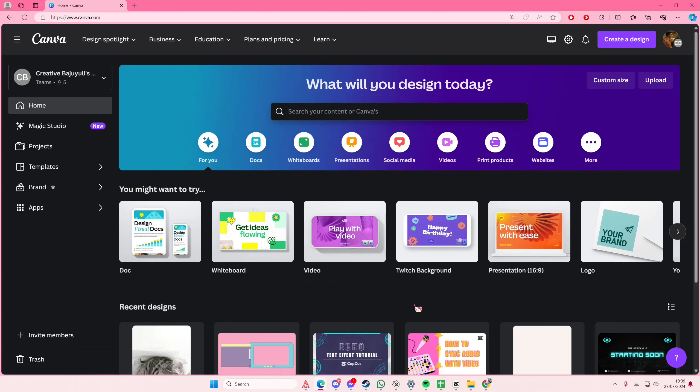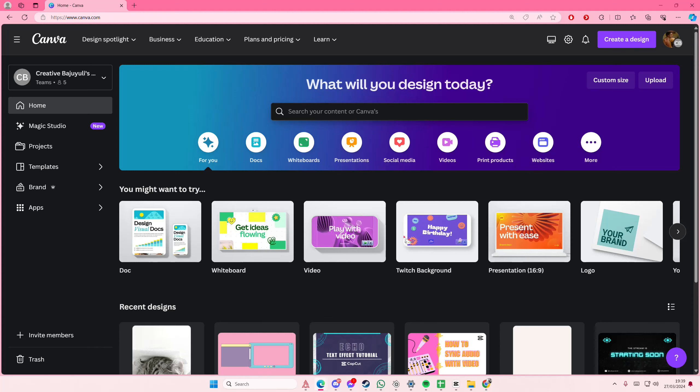Hey guys and welcome back to this channel. In this video I'll be showing you how you can create a price list on Canva.